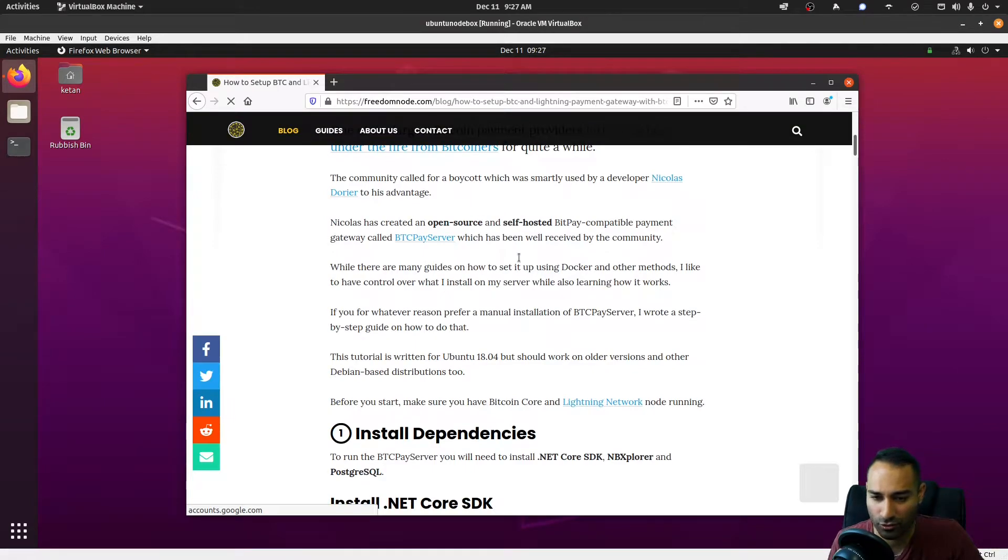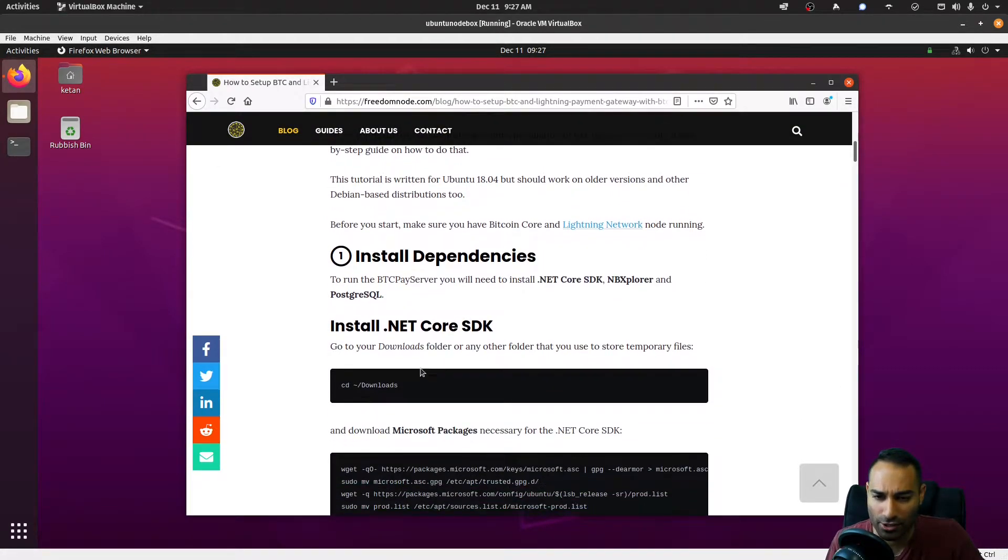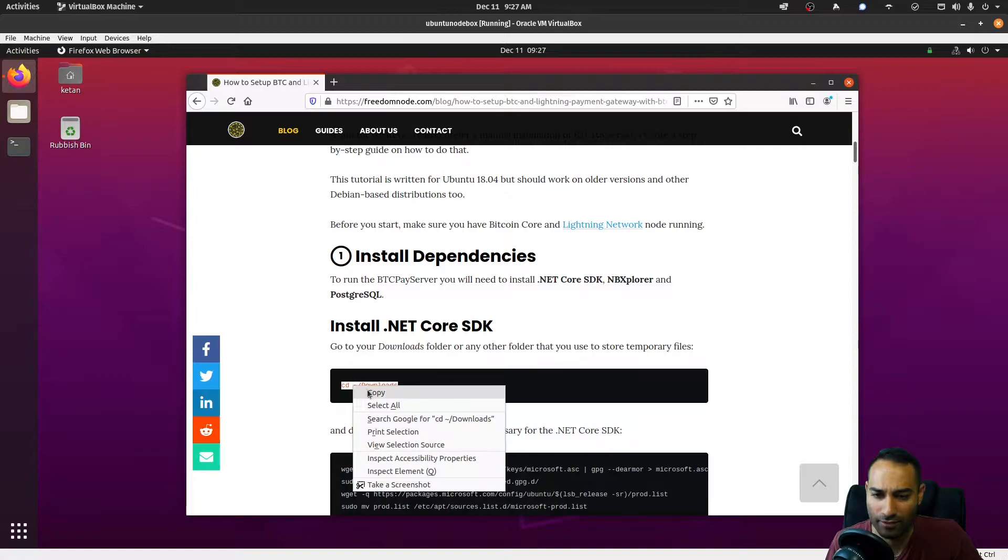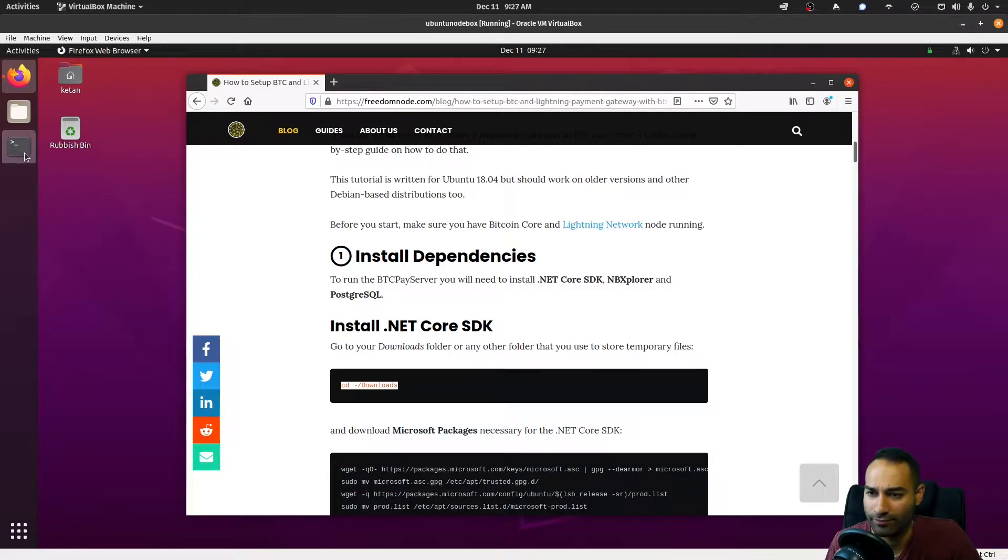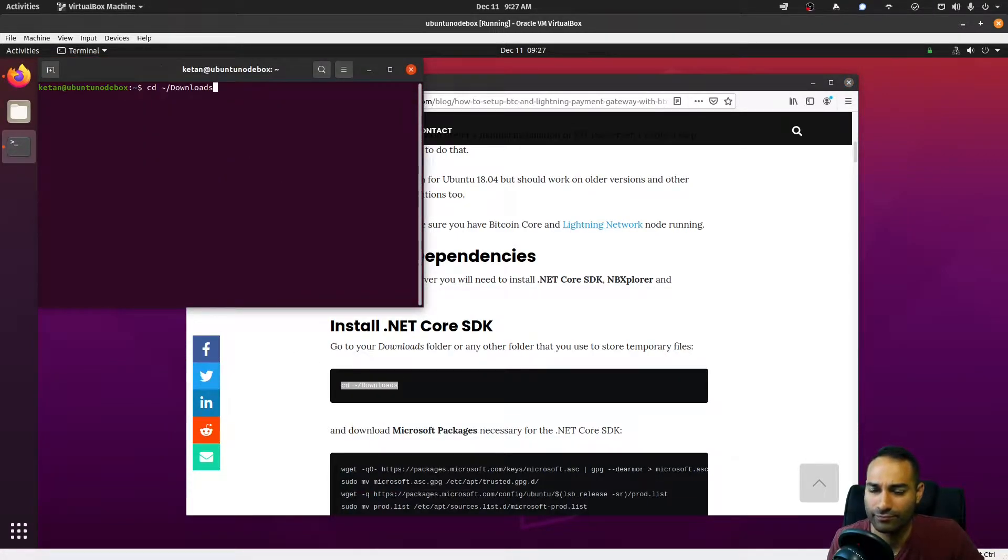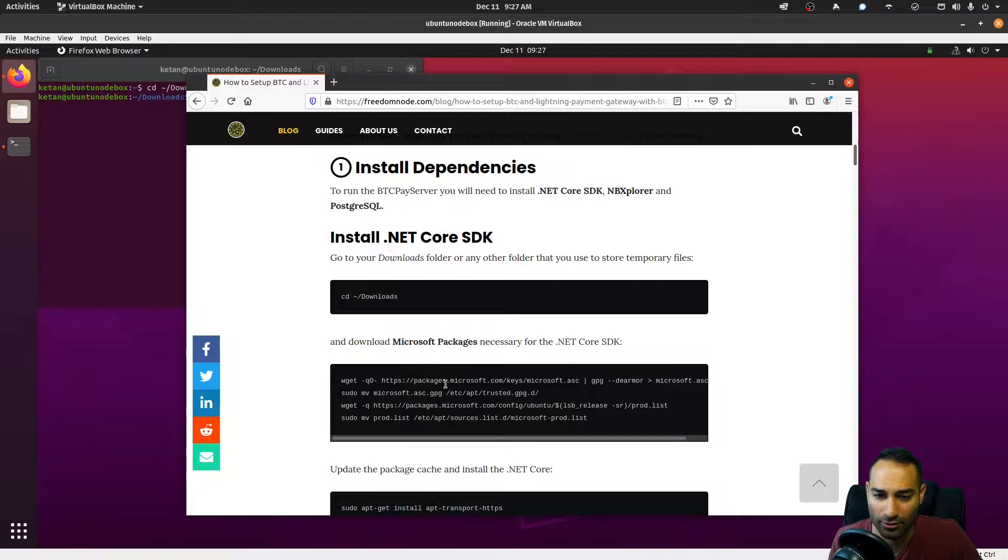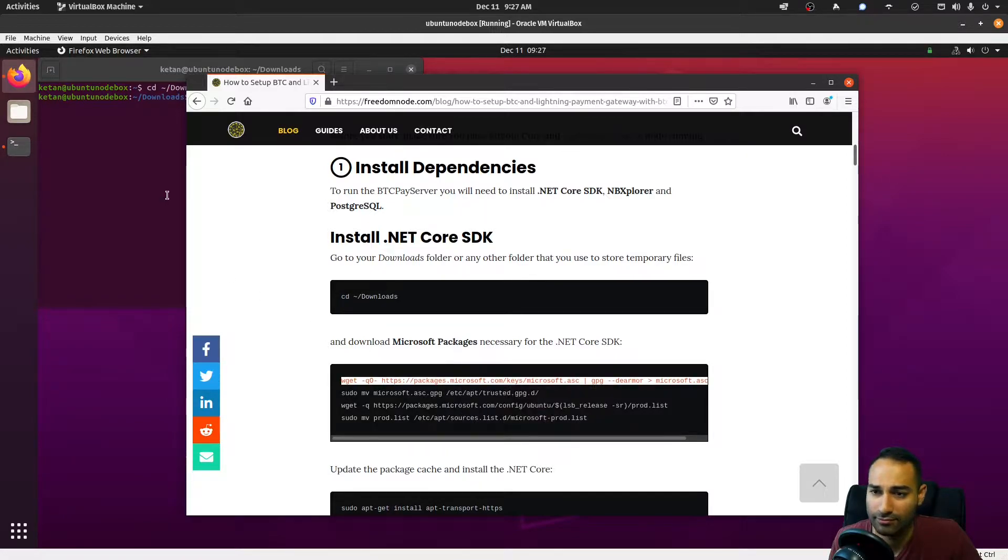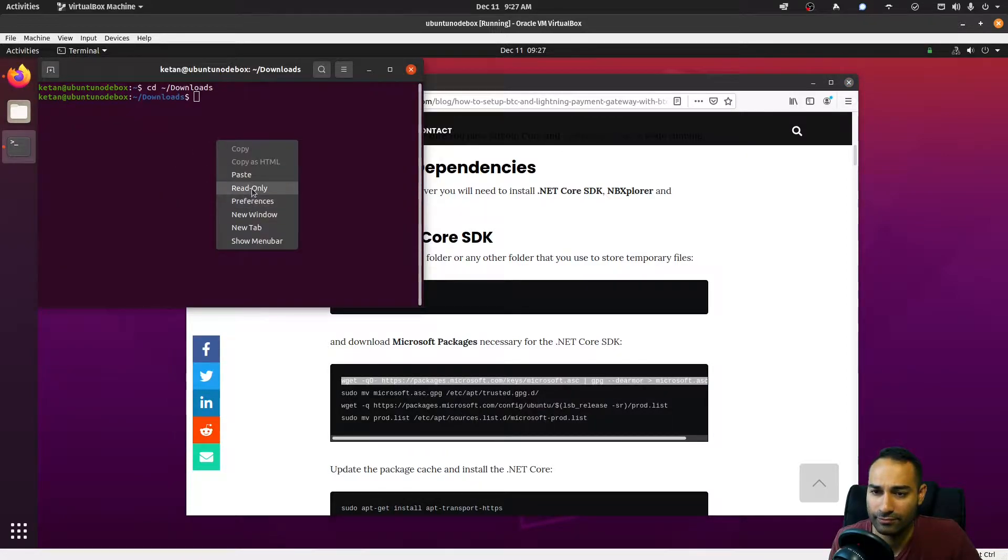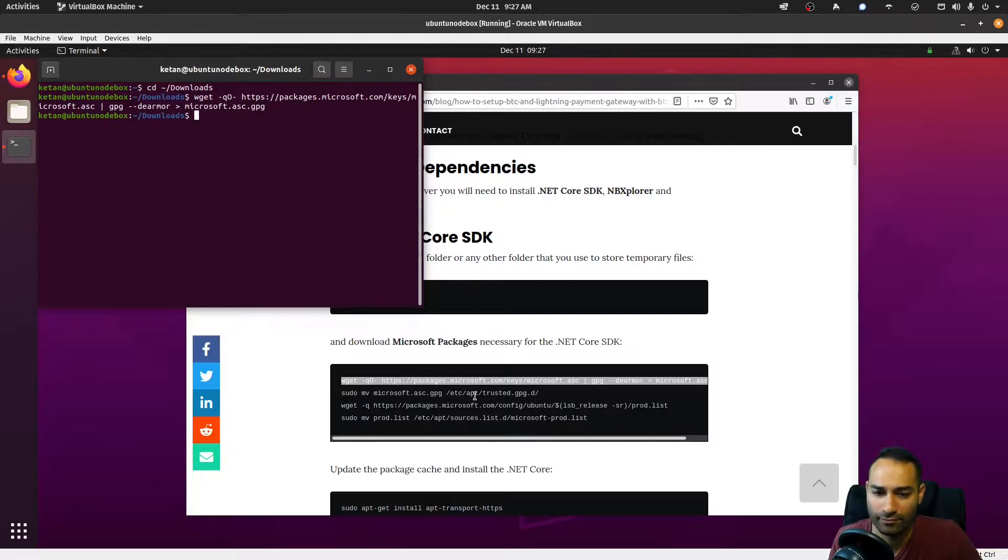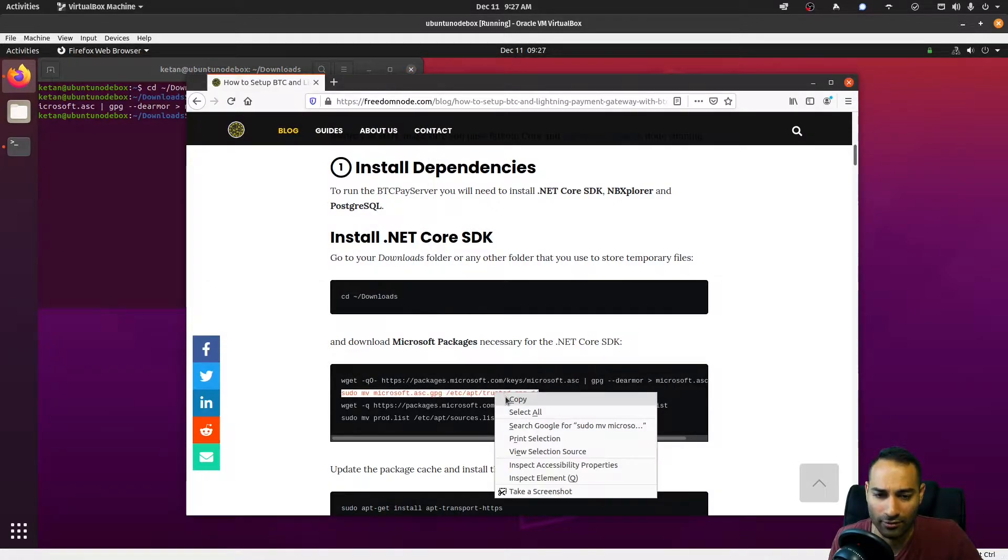We'll do what's known as the manual install. First, we'll install some dependencies. Let's navigate to our downloads directory and download the Microsoft packages that we need.